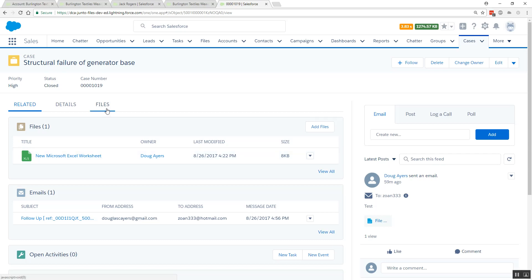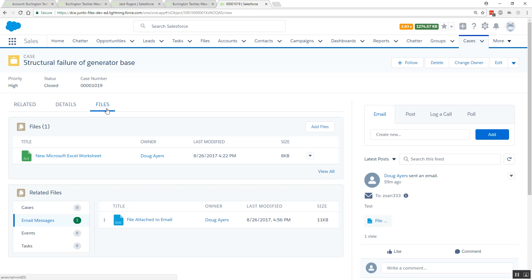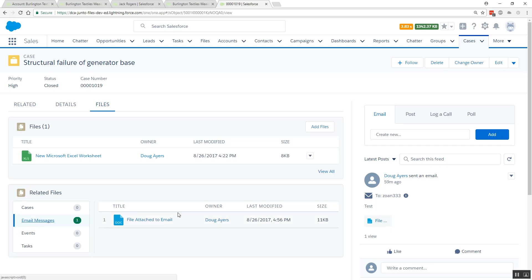But with the new Related Files component it's very easy. We'll come over, we'll click on Email Messages, and all of the files that have been attached to any of the emails that belong to this case will show up here sorted by the last modified date, easily accessible. Thanks for watching.